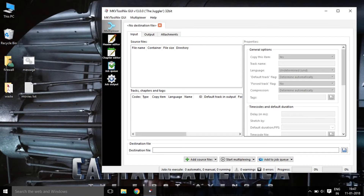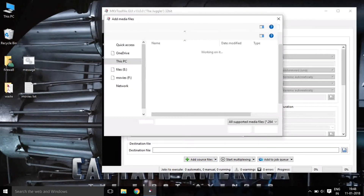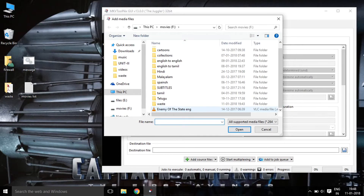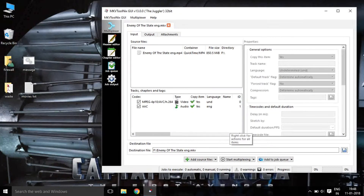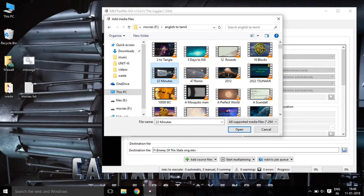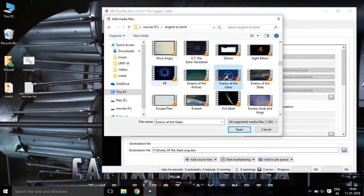Now, we are going to install the software. We are going to browse the software, then add the software. We are going to install the software and add it. Now we have to add the software.